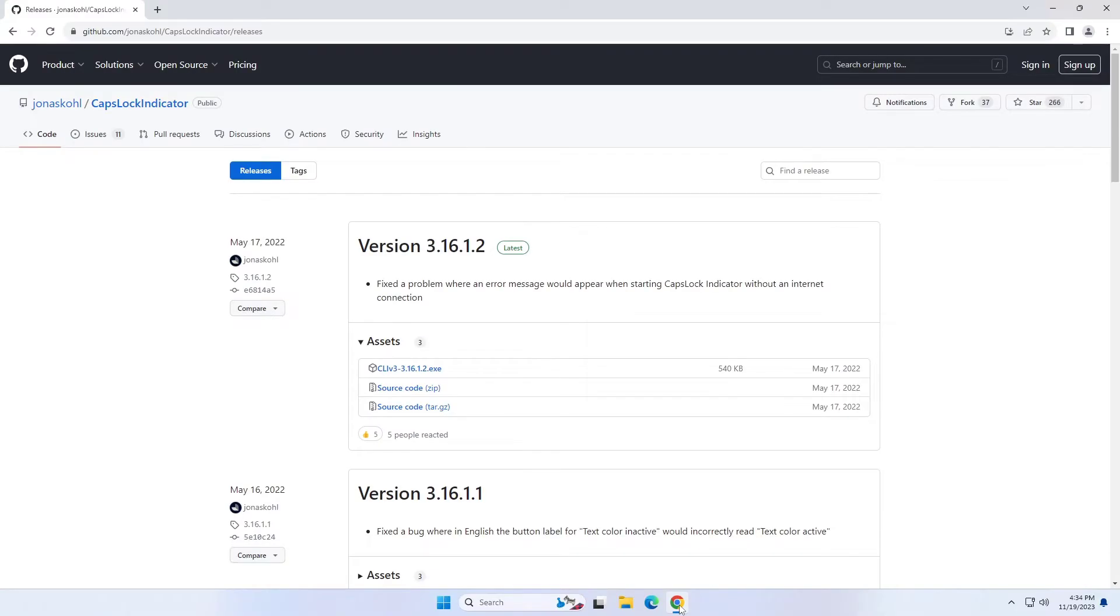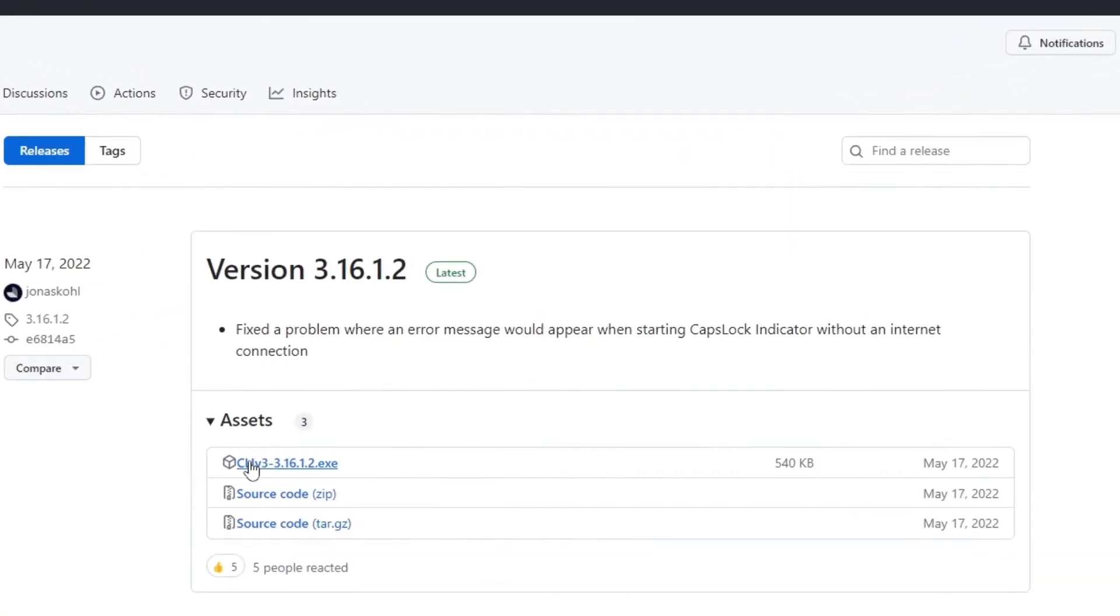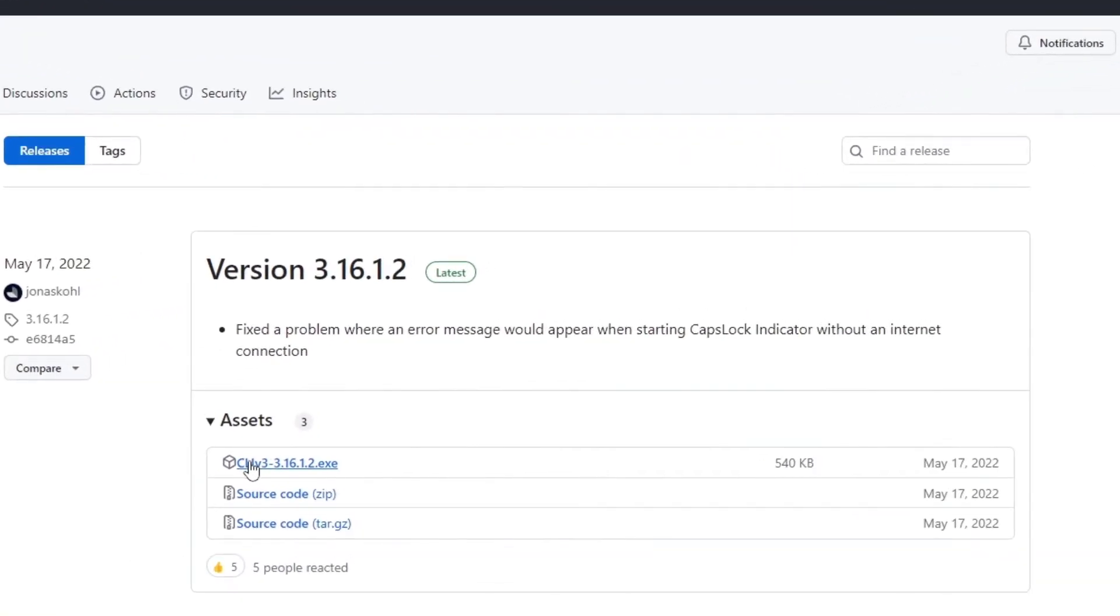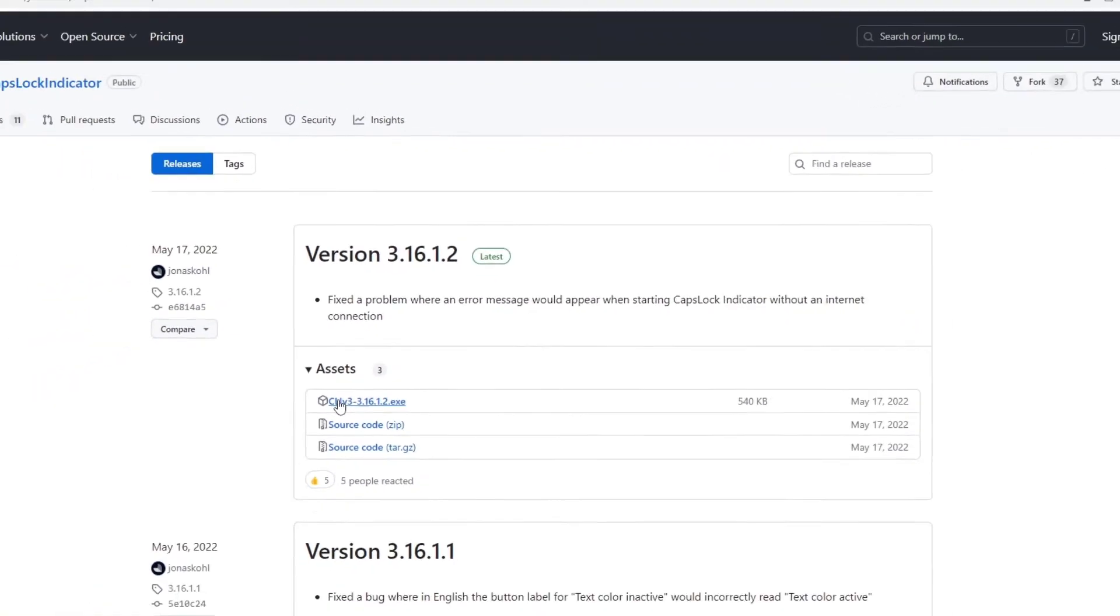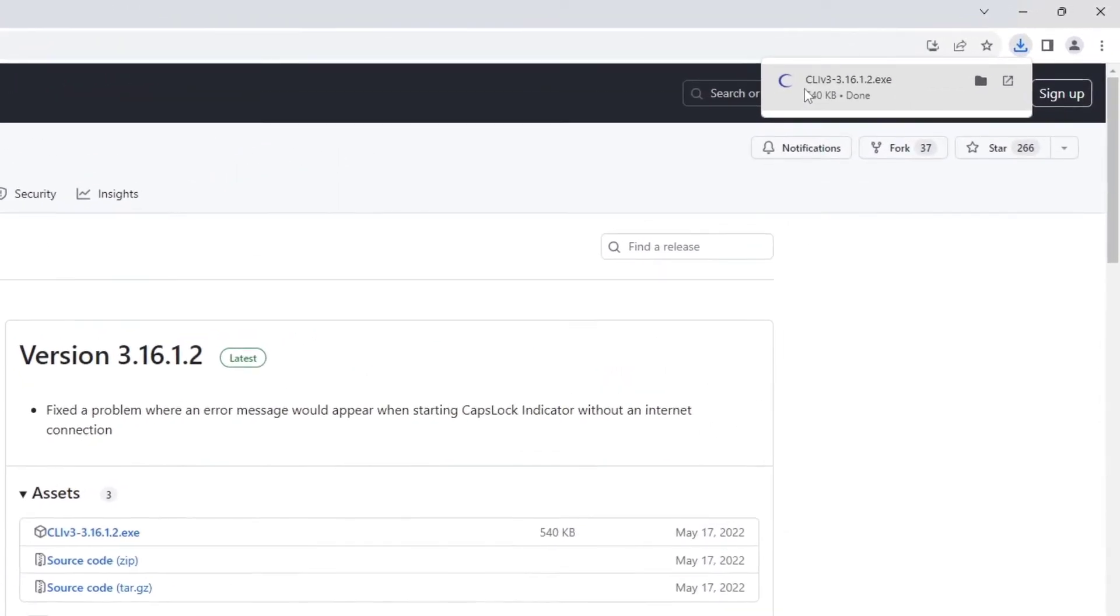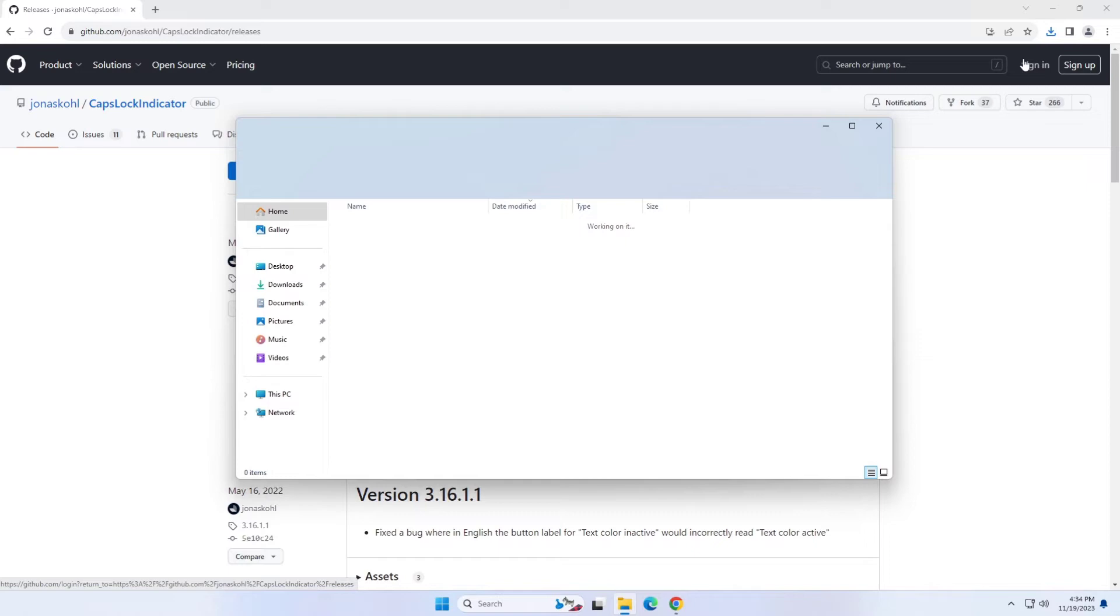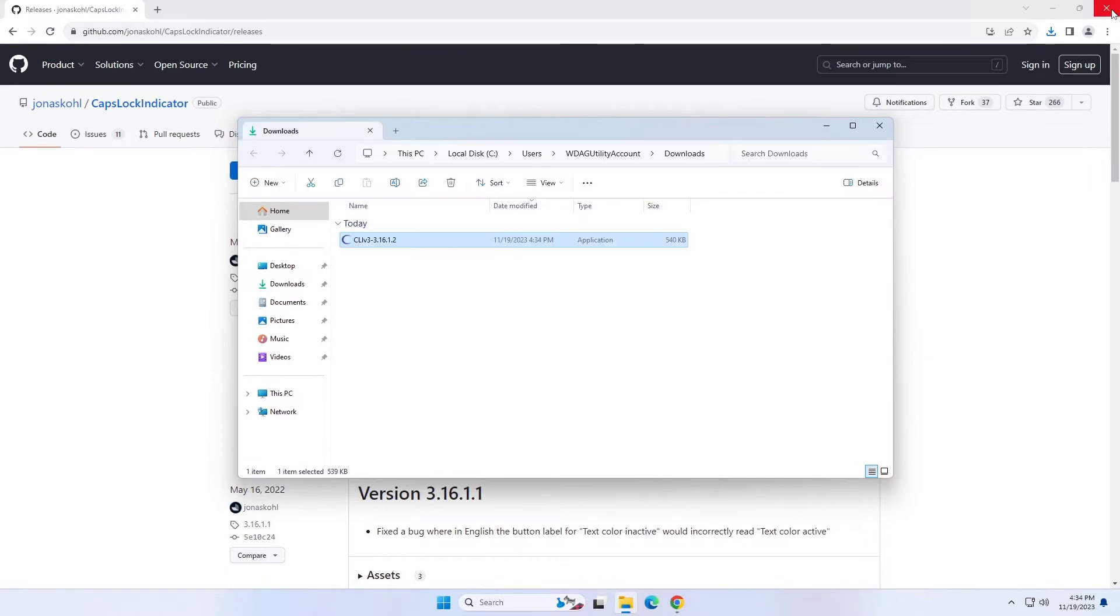Open your web browser. Download the caps lock indicator from the link given in the video description box below. Download the latest .exe file under the Assets section to save the file on your computer.